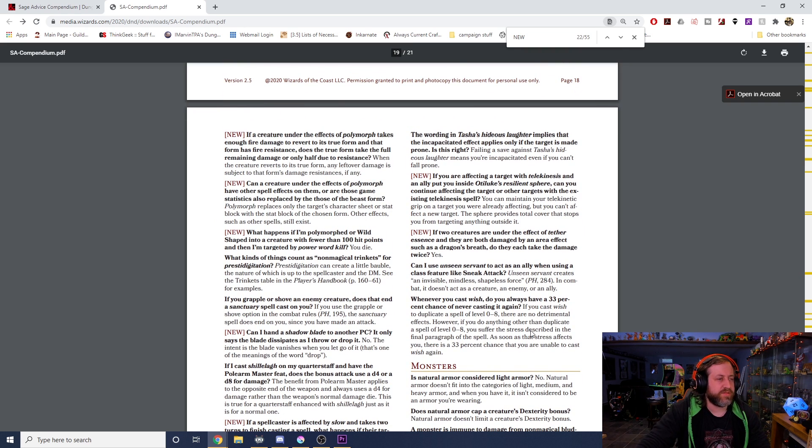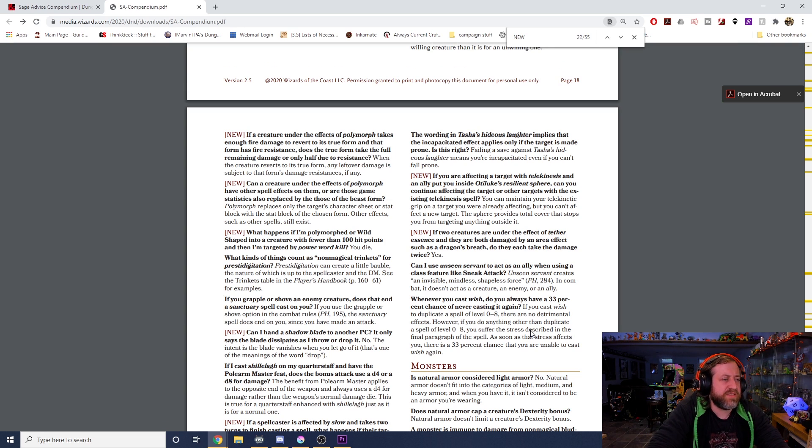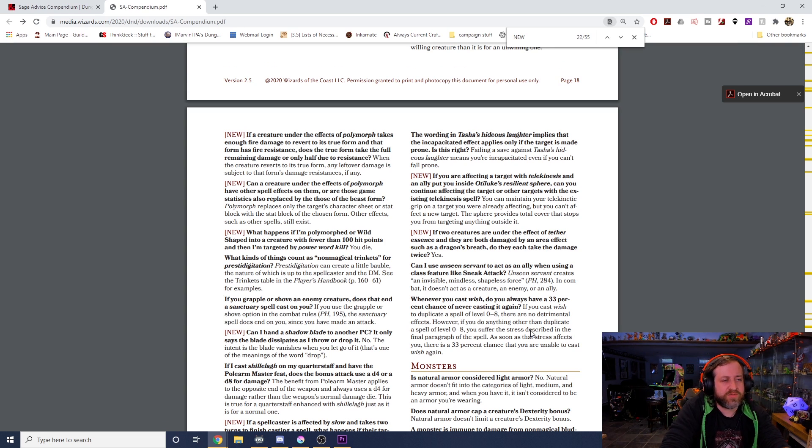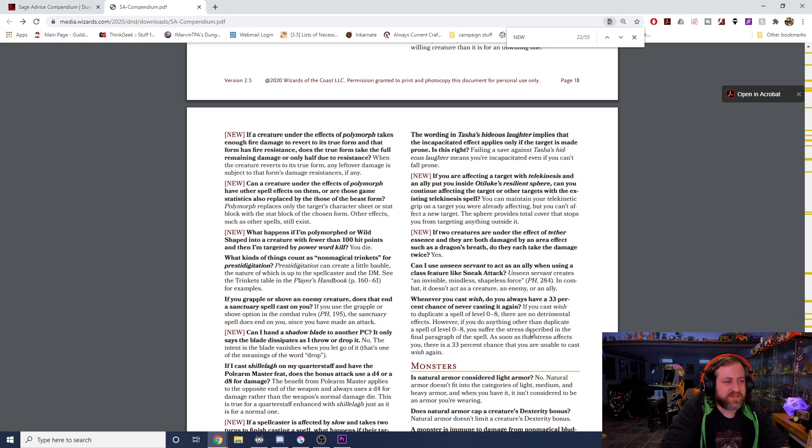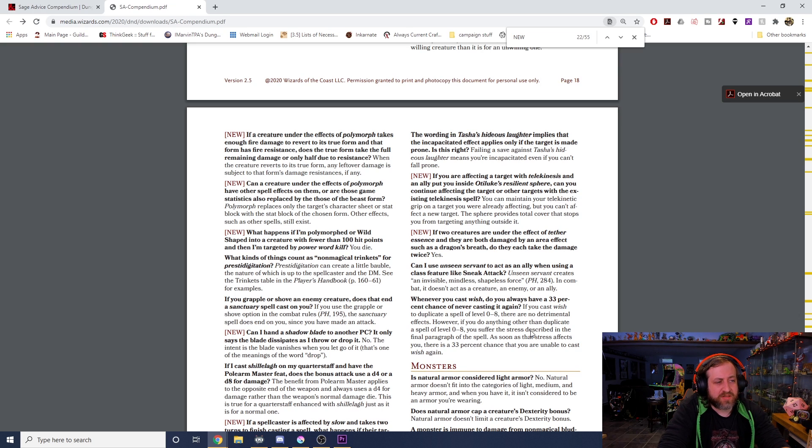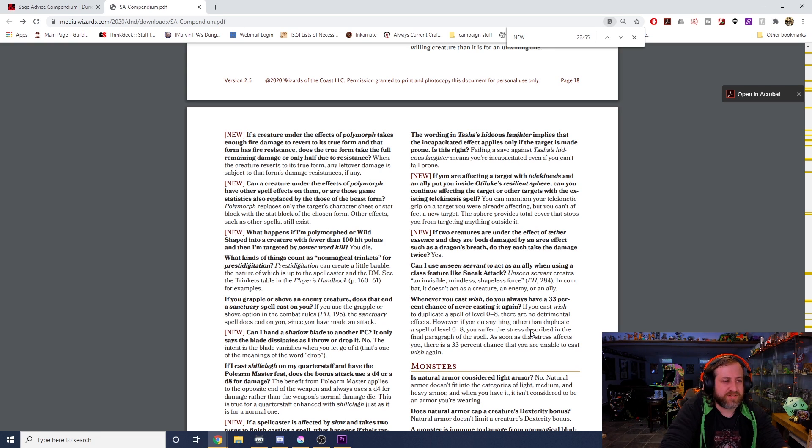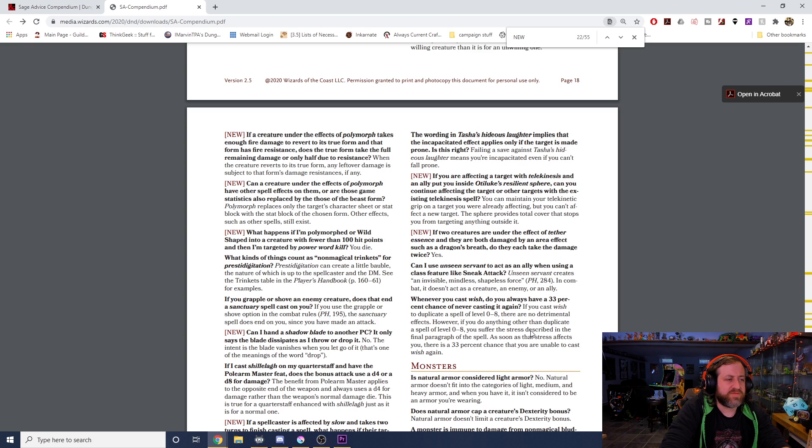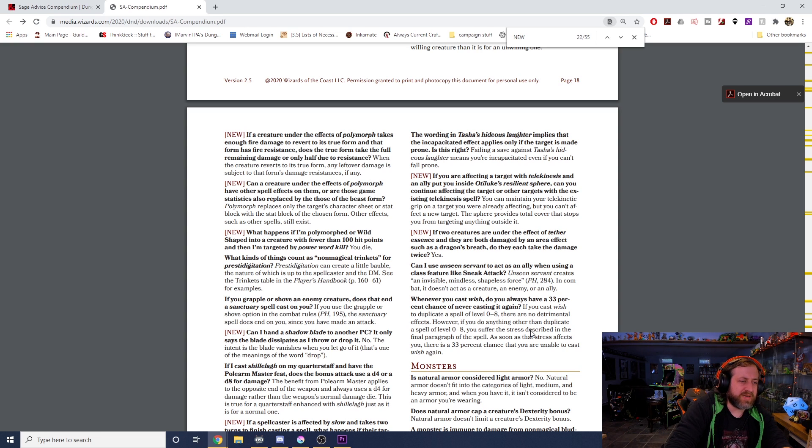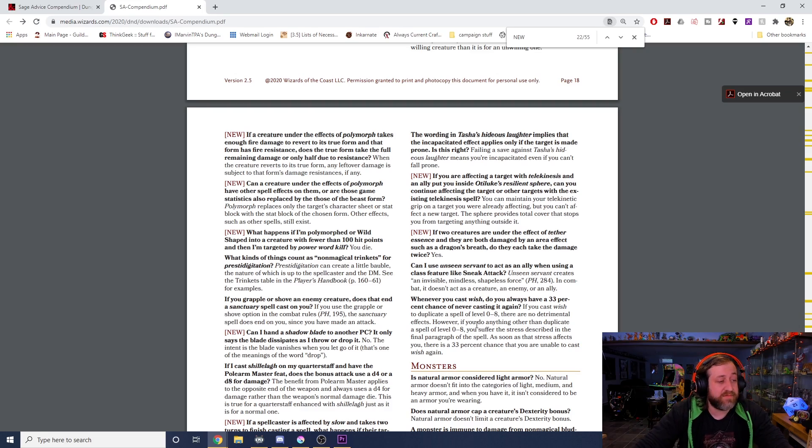Can I hand Shadow Blade to another PC? It only said the blade dissipates as I throw or drop it. No, the intent is the blade vanishes when you let go of it. That's what's meant by the meaning of the word drop. If a spellcaster is affected by Slow, it takes two turns to finish casting a spell. What happens if their target has moved out of range or out of sight? You choose the target of a spell when you complete the casting, not when you start it. If you are affecting a target with Telekinesis and an ally puts you inside Otiluke's Resilient Sphere, can you continue affecting the target or other targets with the existing Telekinesis spell? You can maintain your telekinetic grip on a target you were already affecting, but you can't affect a new target. The sphere provides total cover that stops you from targeting anything outside it. If two creatures are under the effect of Tether Essence and they are both damaged by an area of effect spell such as a dragon's breath, do they take the damage twice? Yes.